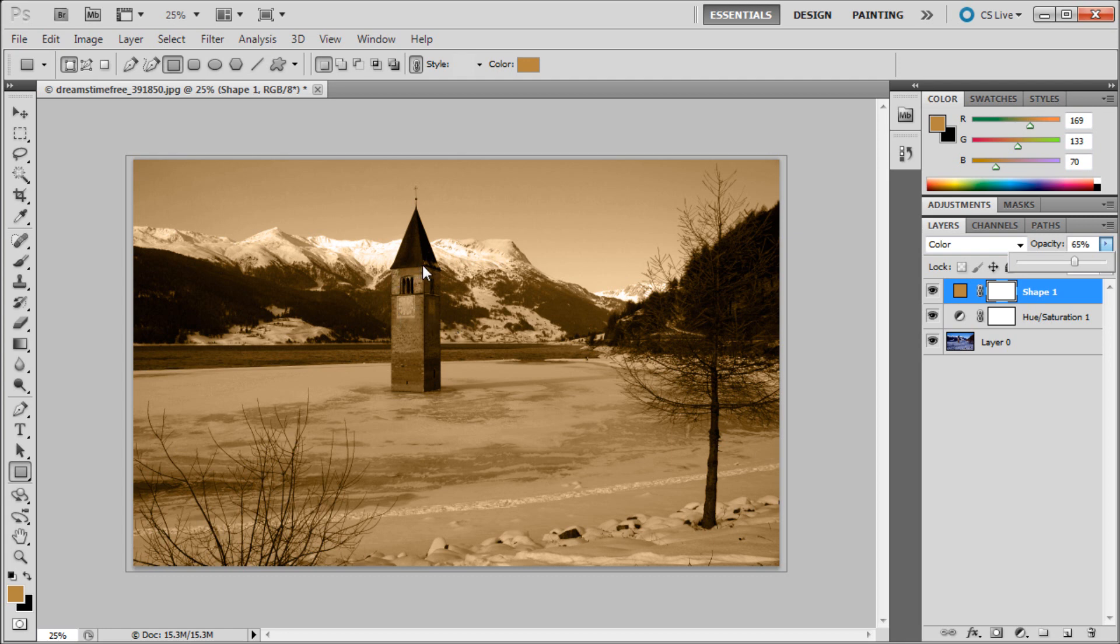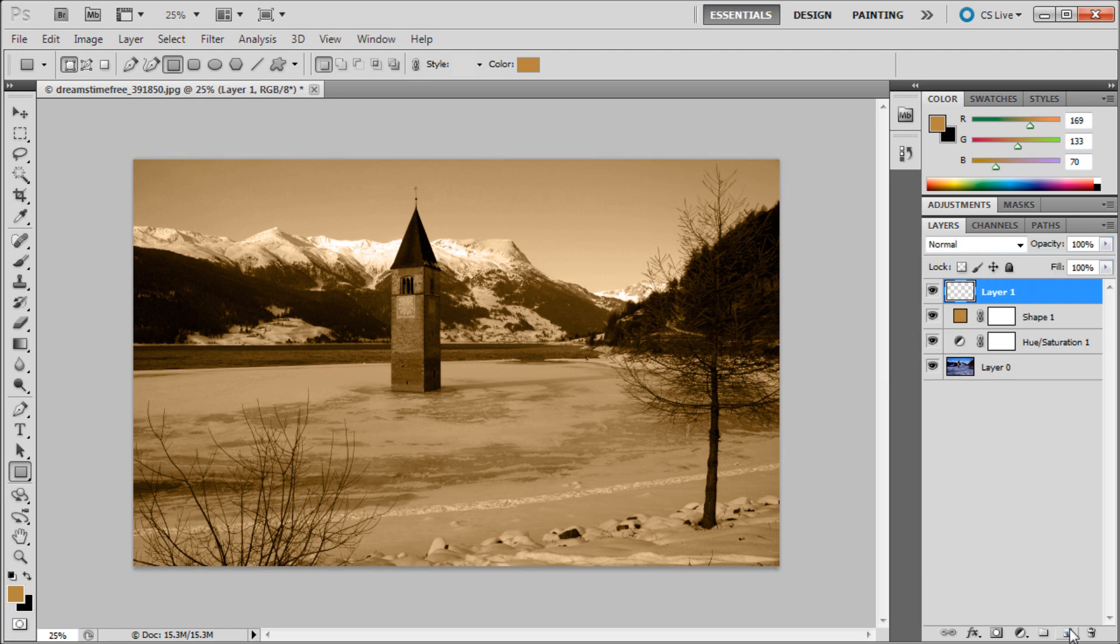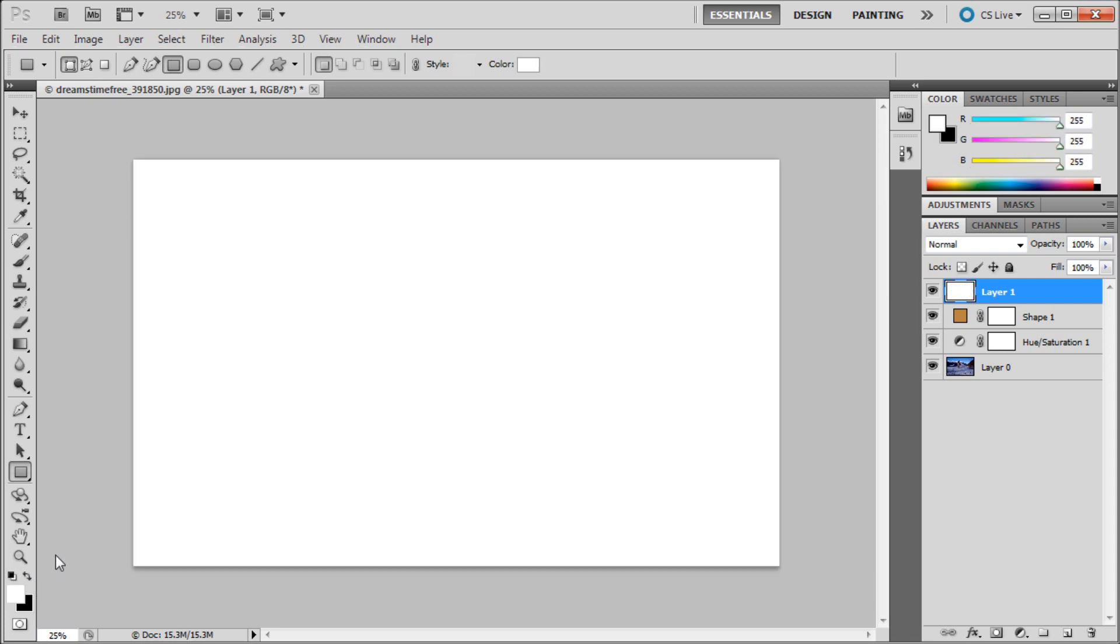The next step—we have two more things we're going to do. We're going to add a little bit of noise, and basically what that is going to do is make it look a little bit more old. To do that, we're going to create a new layer and make it a white layer. I'm going to click on my defaults, switch them by clicking this little arrow, then hold Alt+Delete and it will fill it with white.